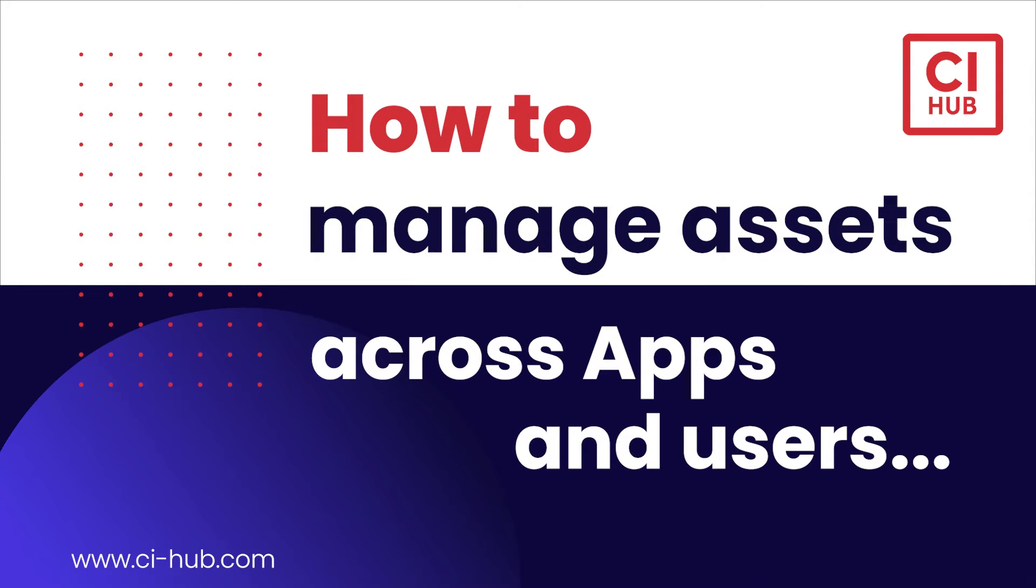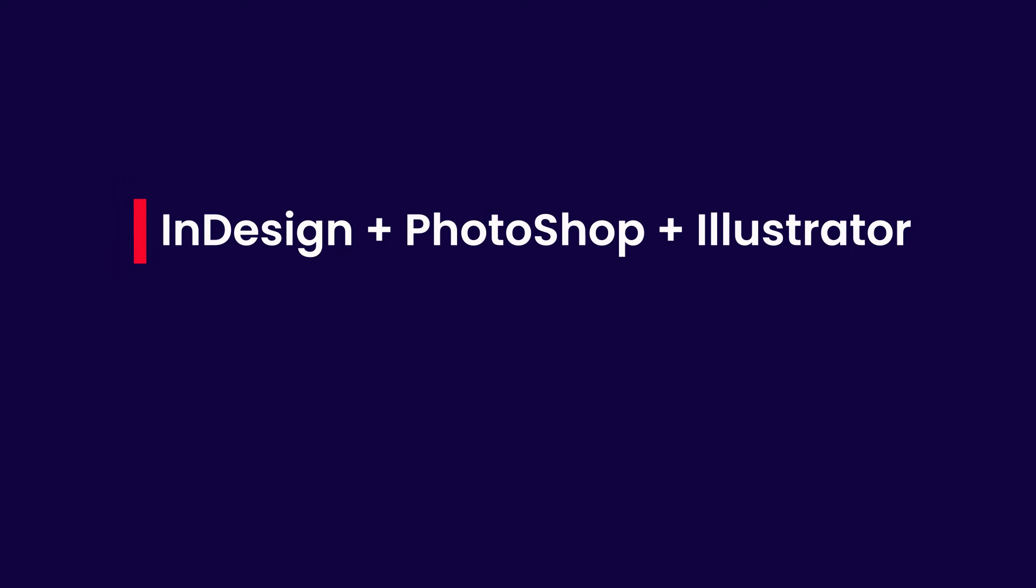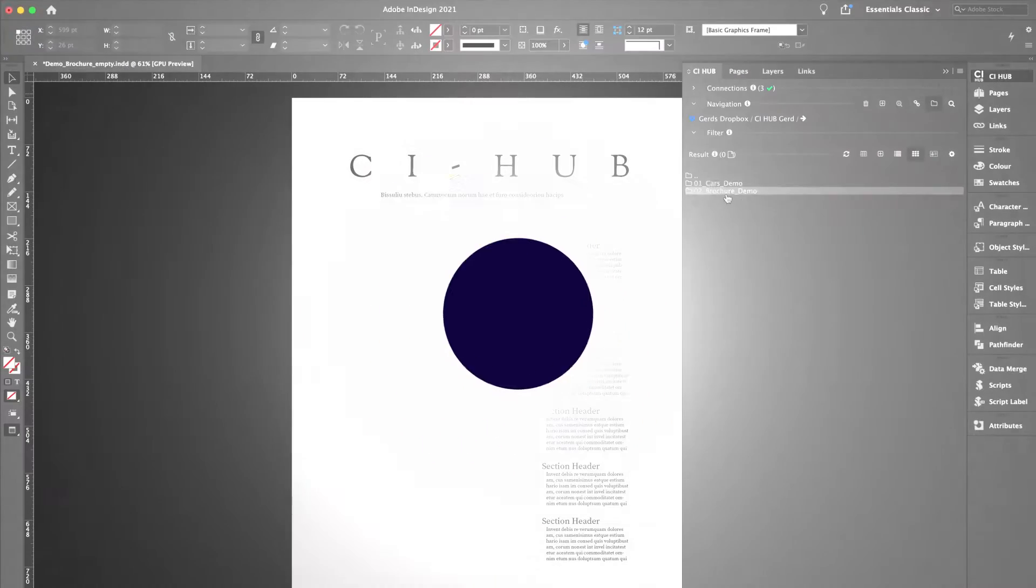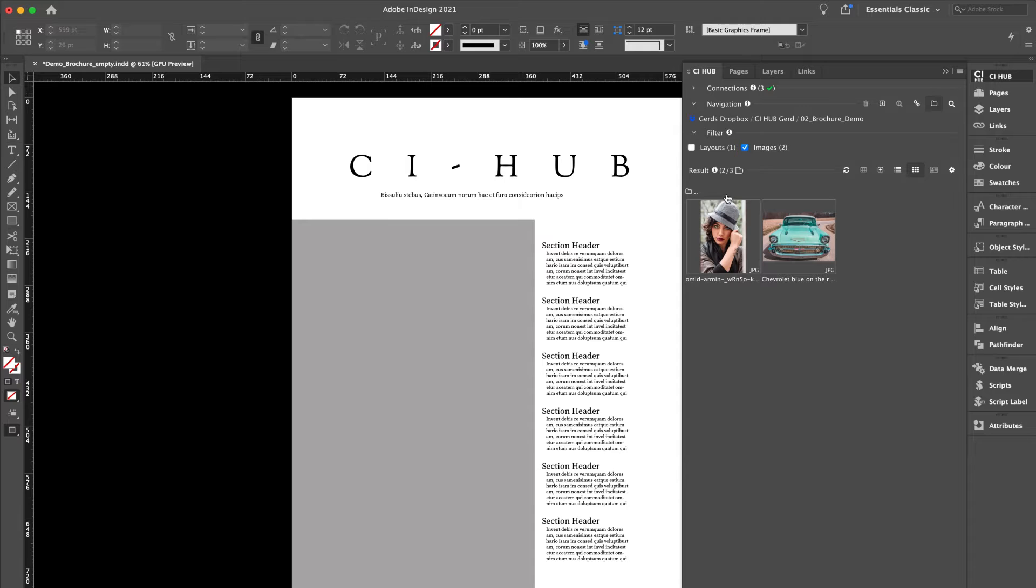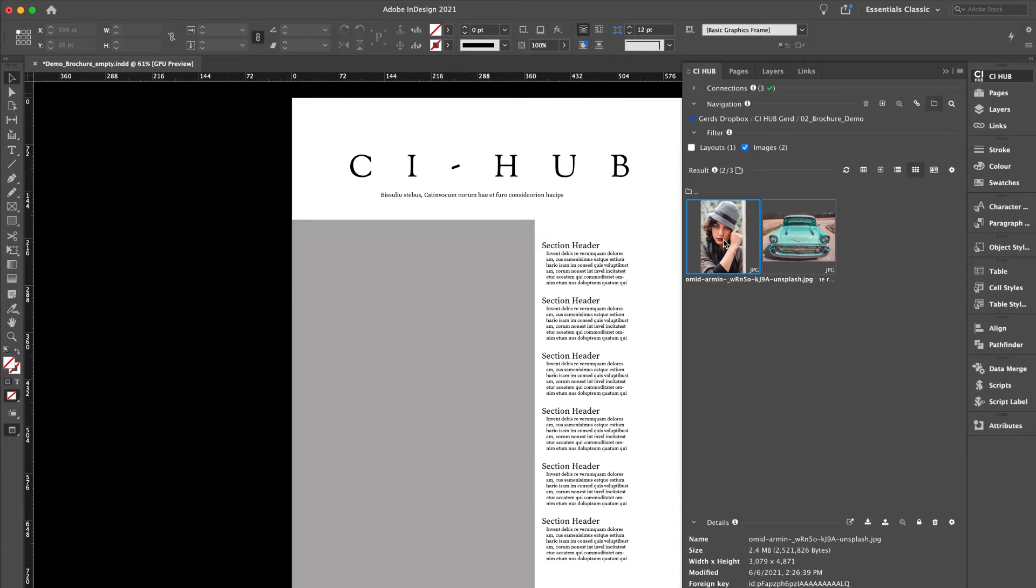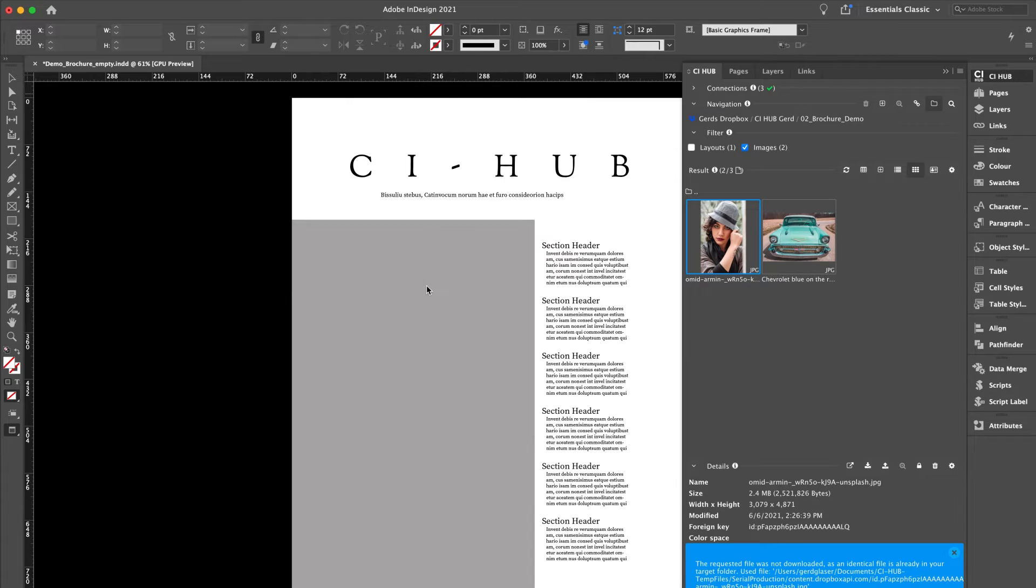Hi there and welcome to CI Hub. Today I would like to show you how the CI Hub connector simplifies the interaction of InDesign, Photoshop, and Illustrator with cloud storage or DAM systems, even when you're working across teams.